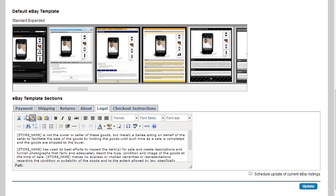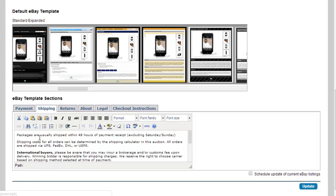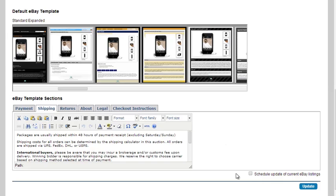If you do make a change, let's just say you change your shipping to strictly USPS or strictly FedEx, and you want to change everything that's currently live, that can be changed. So listings that have bids or listings ending within 12 hours cannot be changed. You can schedule an update of your current eBay listings with the template section changes.